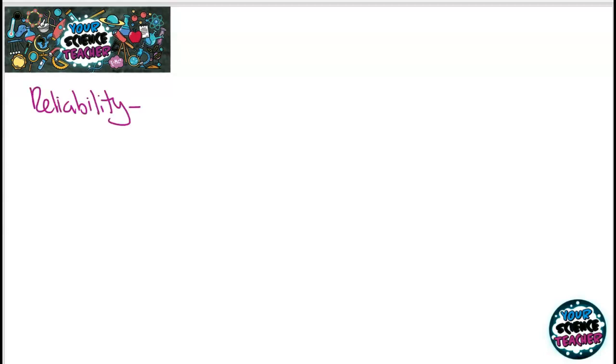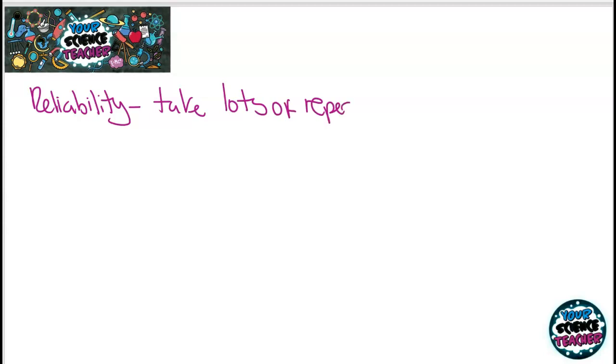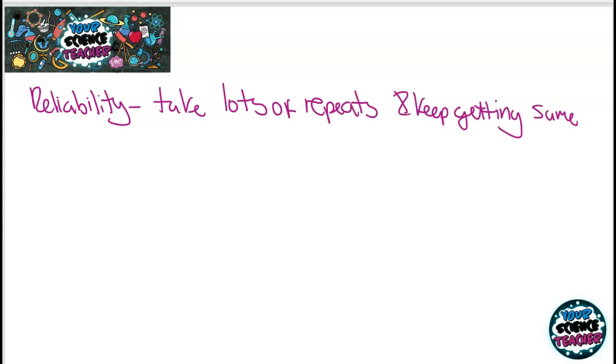When analysing a practical, there are more terms we need to know. The first is reliability. Your results can be said to be reliable if you take lots of results, take lots of repeats, and keep getting the same answer. Another word sometimes used is repeatable, which means that if someone else did the practical, they get the same result.